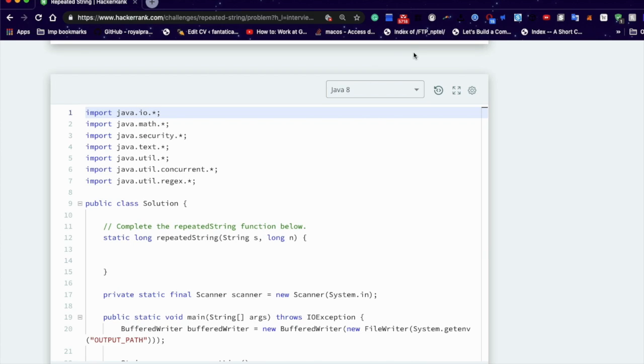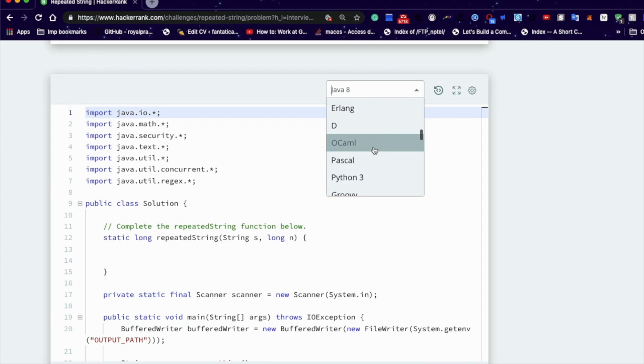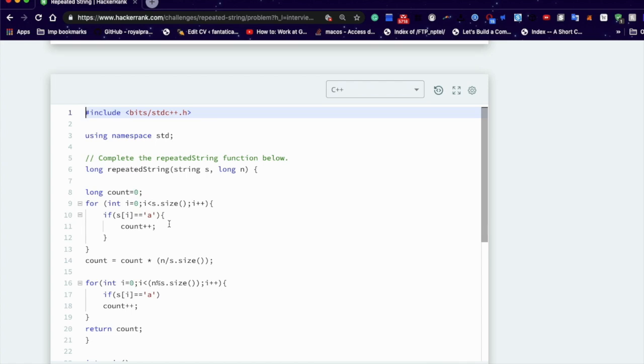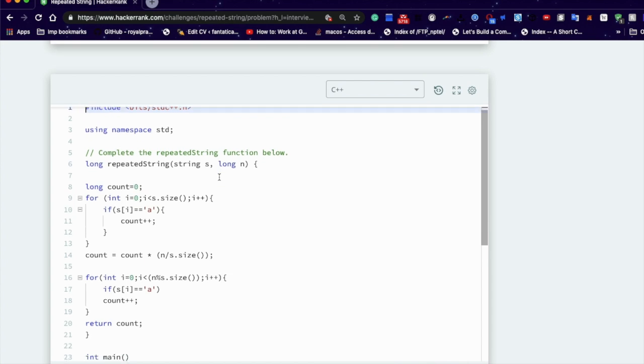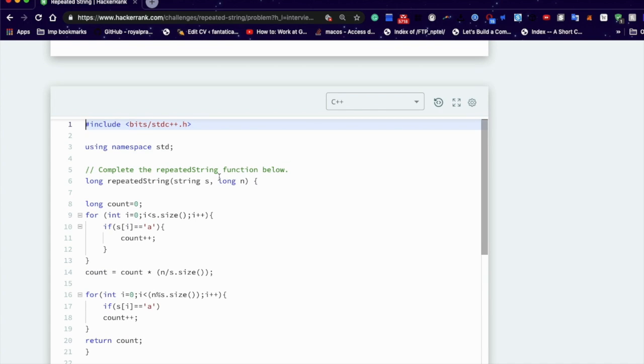So guys, in which language are you interested in writing the program? Java is also good, but this time is for something like C++.